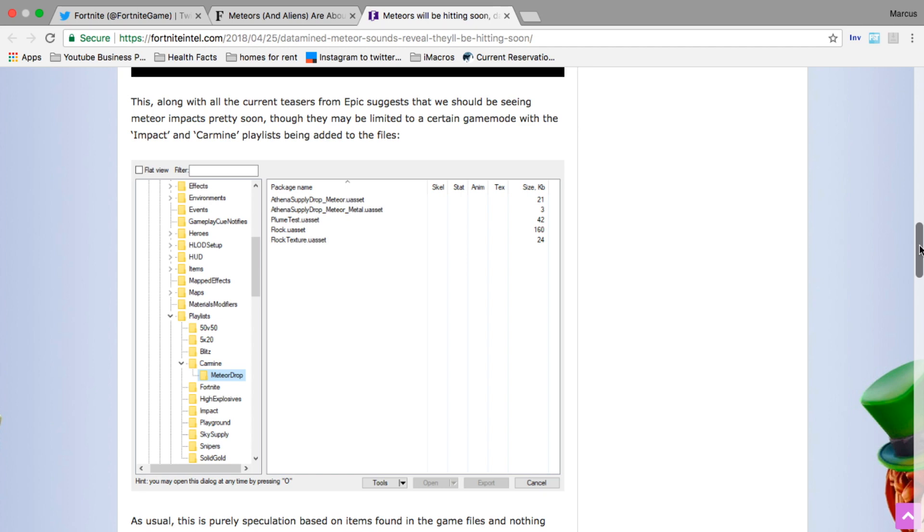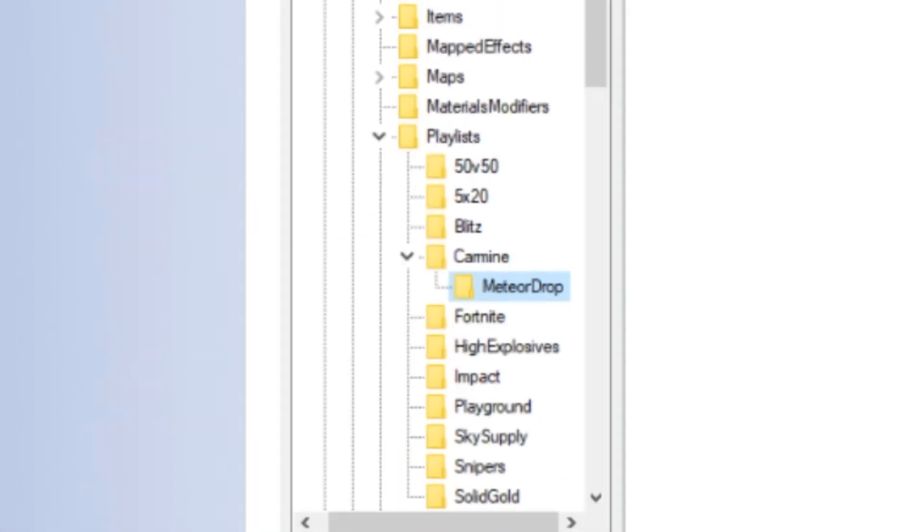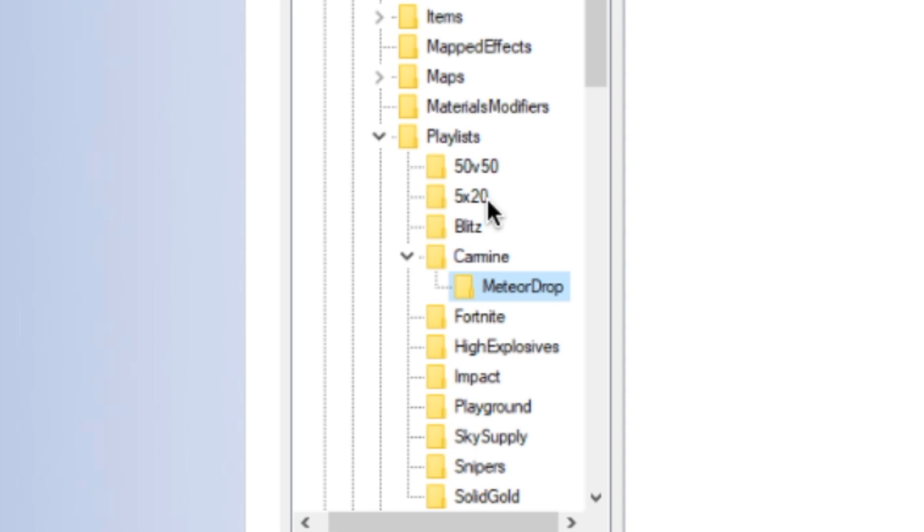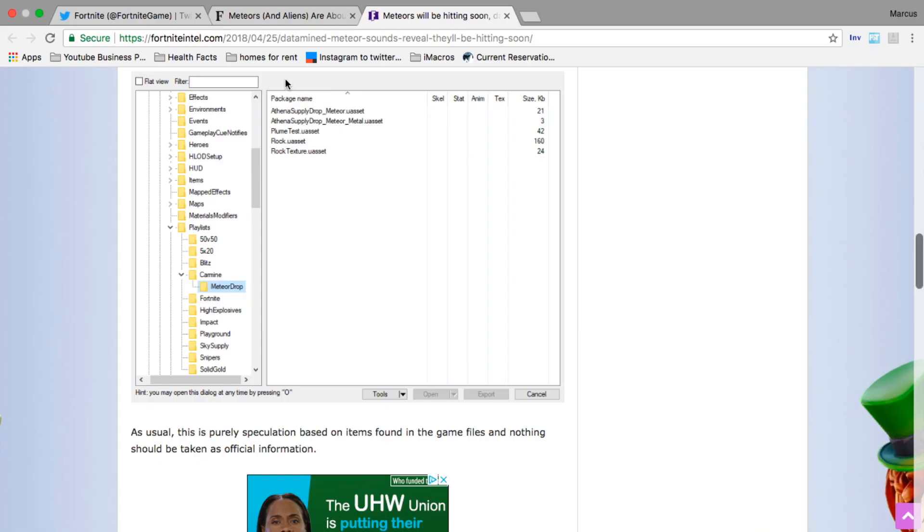It looks like the meteors will have an effect on a game mode because if you look down here it says playlists - 50 versus 50, teams of 20, blitz, those are all game modes we have. Then we have 'Carmine' and when you open that folder it says 'meteor drop.' Let's go back up and listen to some of those meteors.